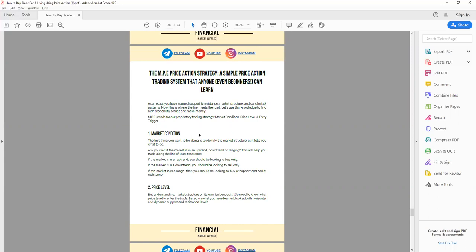The first thing you always want to do is look at the market condition. Ask yourself: is the market in an uptrend, downtrend, or ranging? This is very important because only when you identify the market condition can you know what you should be doing. If the market is in an uptrend, you only want to be buying — you don't want to sell, because any sell is a counter-trend trade with low probability and low risk-to-reward. Conversely, if the market is in a downtrend, you only want to be selling.